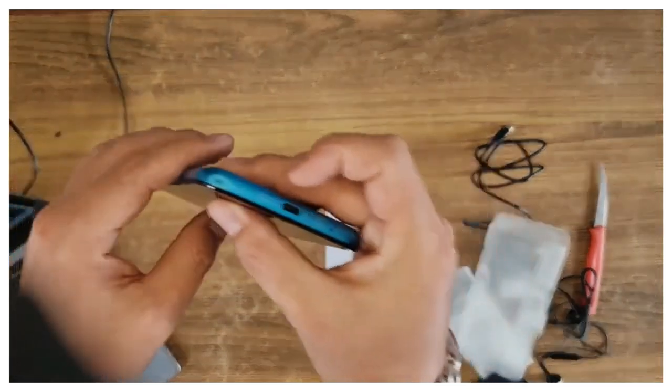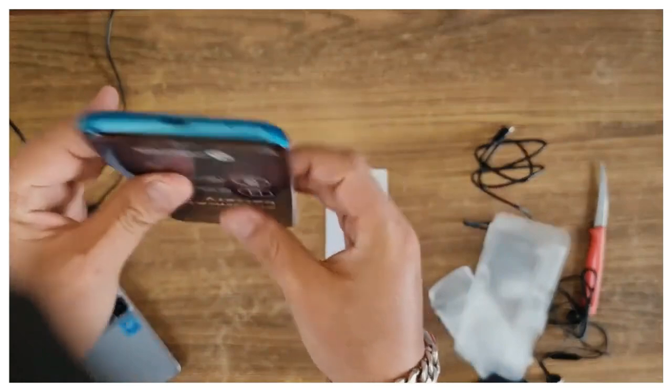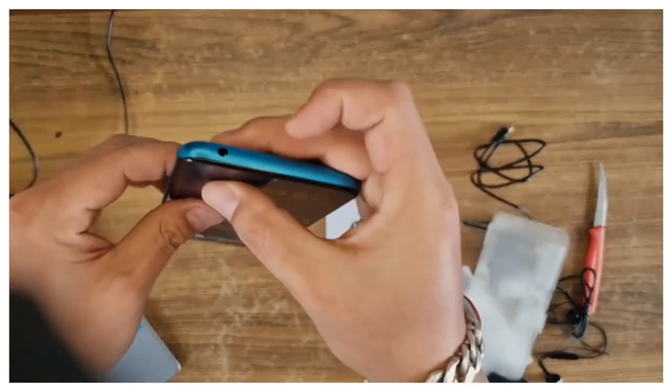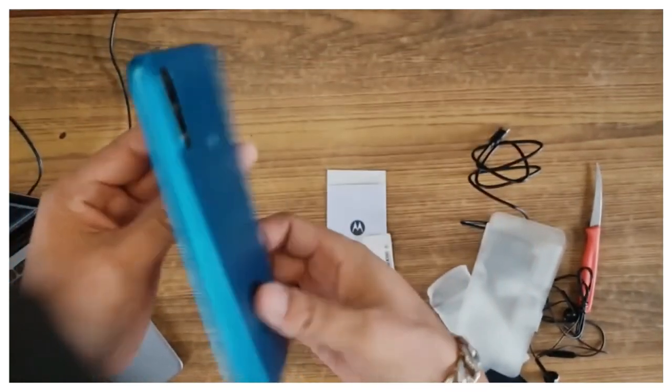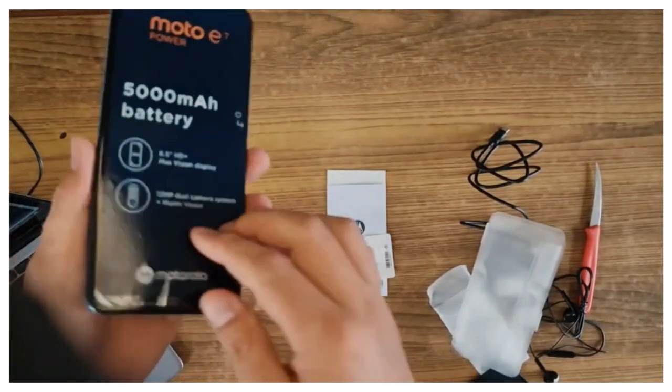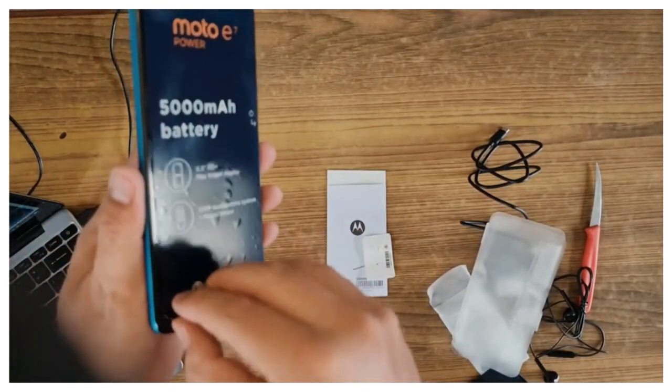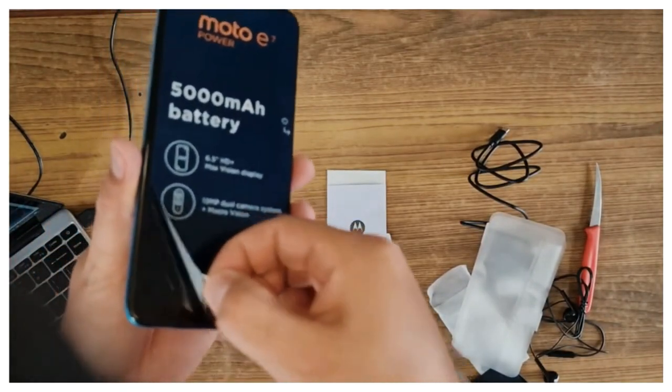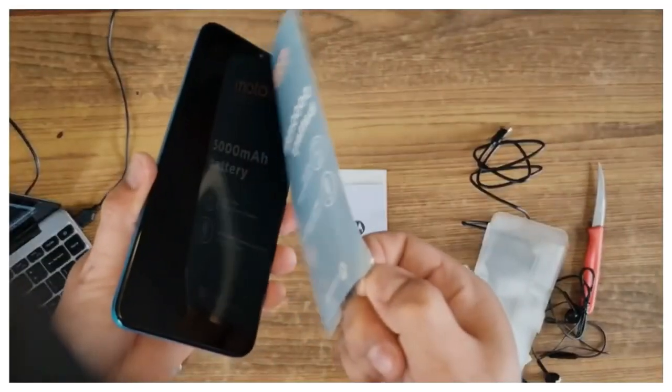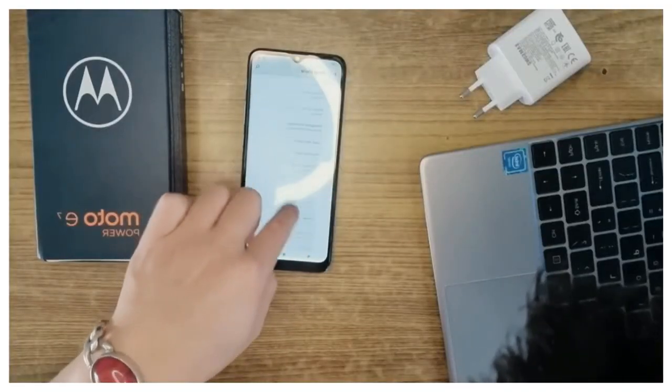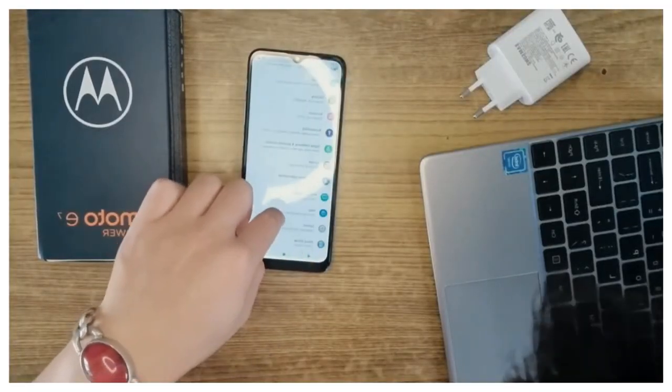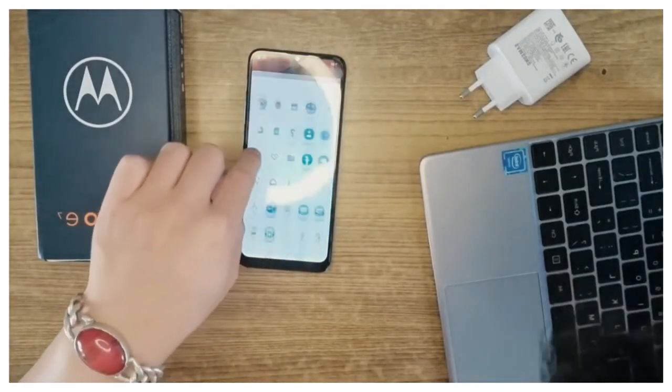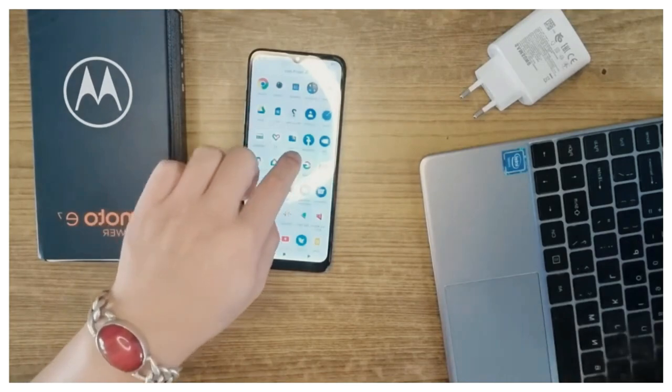The Motorola Moto E7 Power is powered by an octa-core MediaTek Helio G25 processor. It comes with 2GB of RAM, runs Android 10, and is powered by a 5000mAh battery.